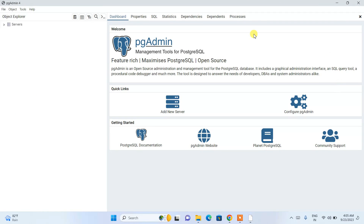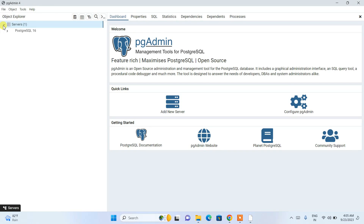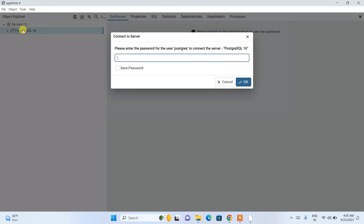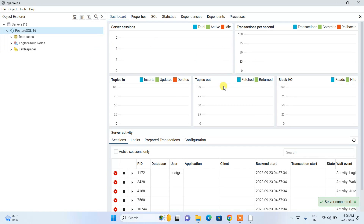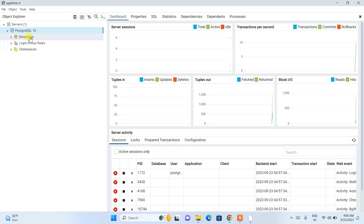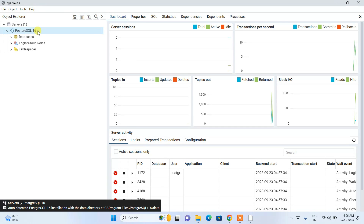pgAdmin 4 is now launched. Maximize it — this is the pgAdmin 4 interface, which gives you a graphical user interface to work with your database. Expand the 'Servers' node and it will ask for the password you set during installation. Enter that password and click 'OK'. You'll see the PostgreSQL server version 16 is now connected.